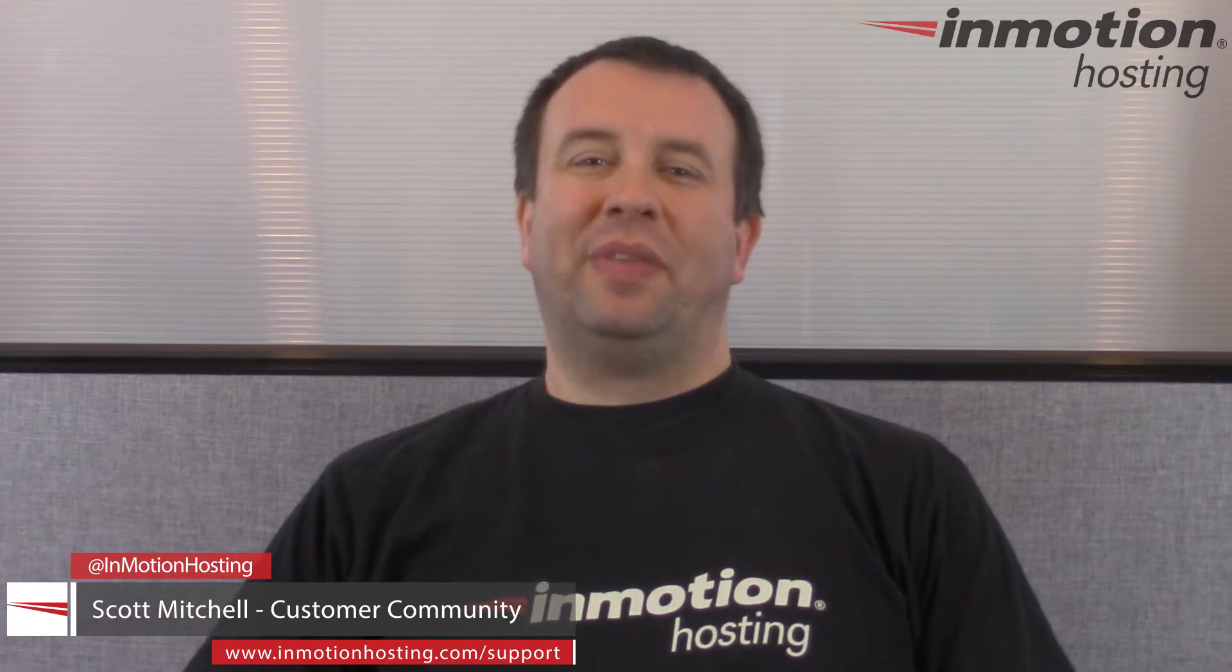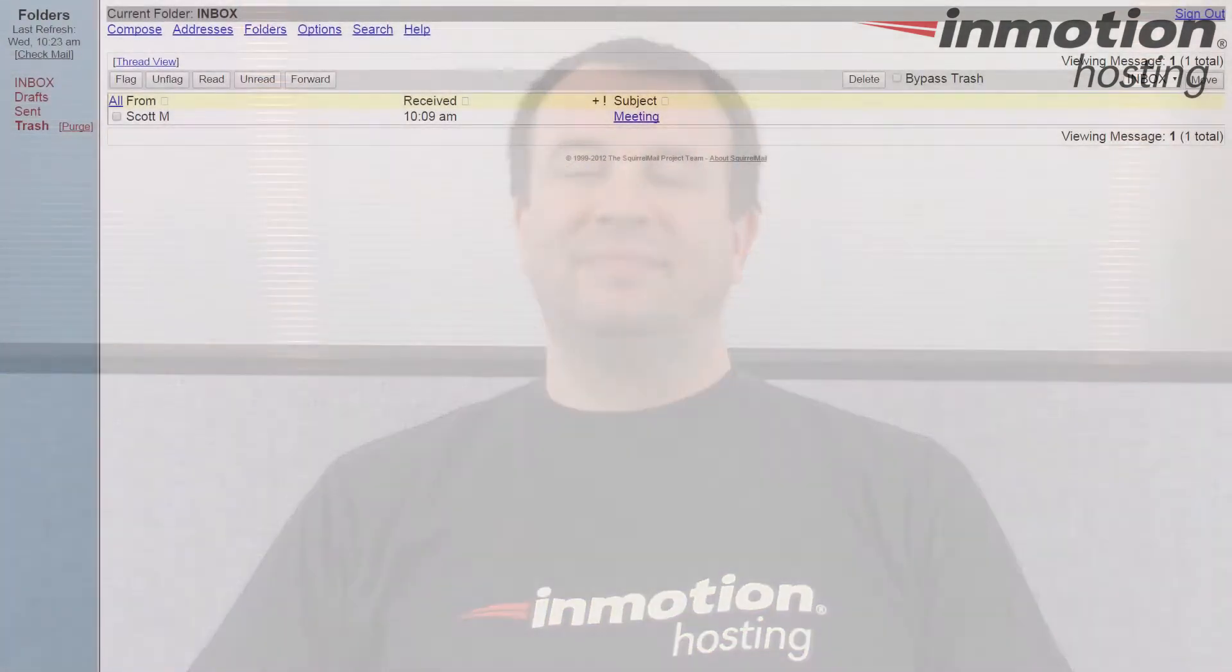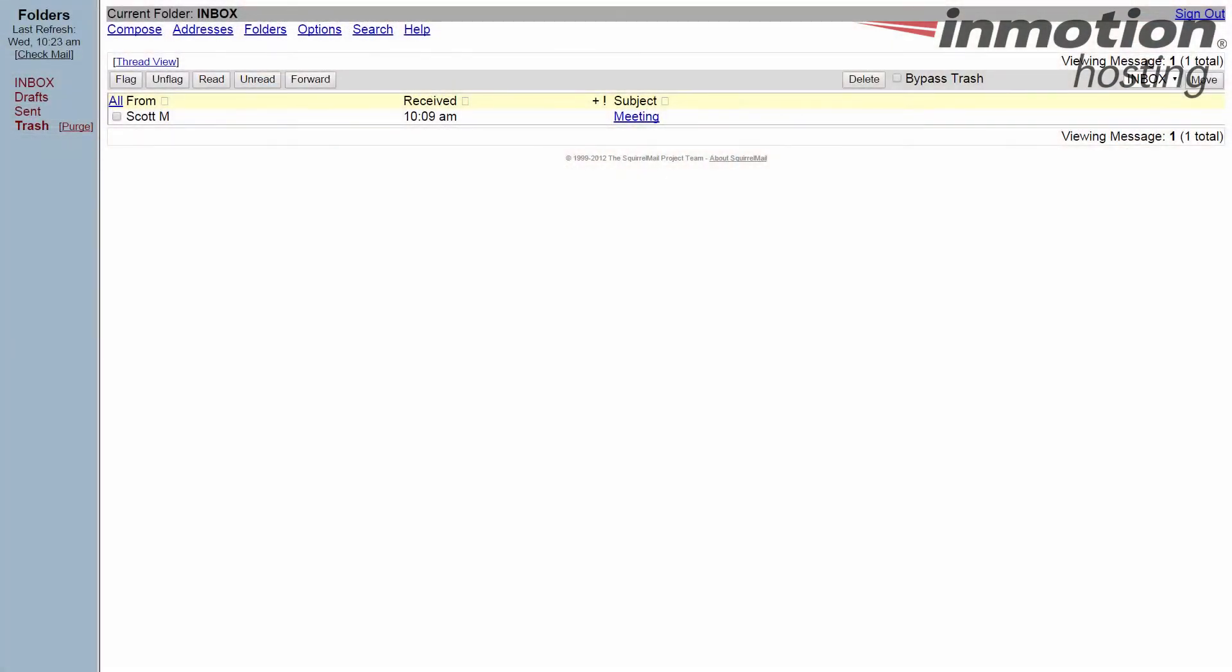Hey everybody, Scott Mitchell here with InMotion Hosting and welcome to another video in our SquirrelMail tutorial series. In this episode, we're going to show you how to create an email signature.